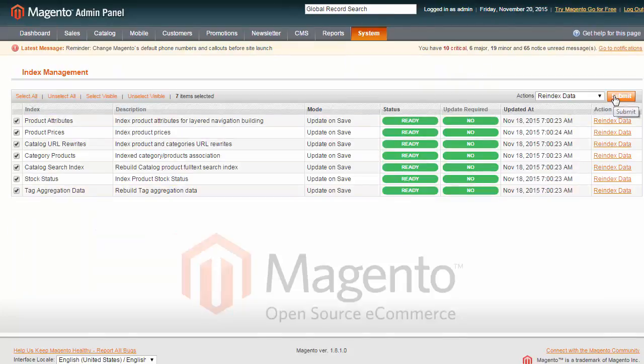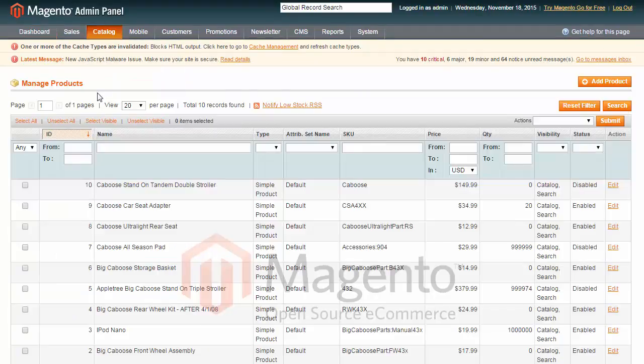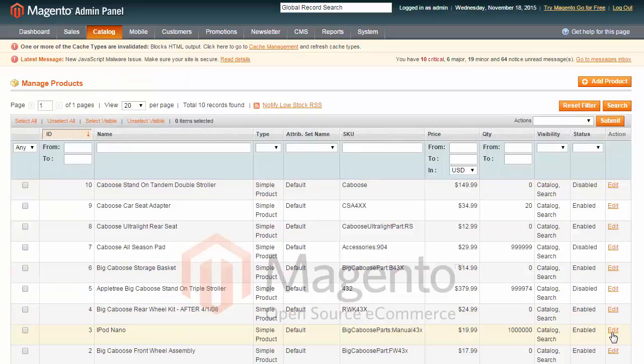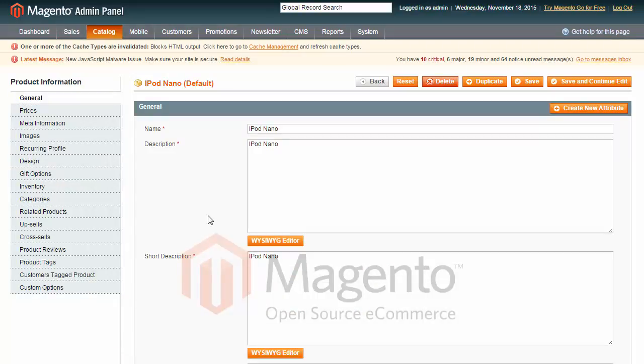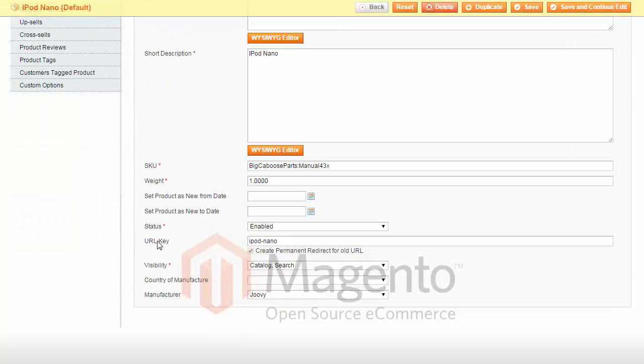Now, open Catalog, Manage Products. Select the needed item and press Edit. As we can see, its SEO URL, which is called URL key on Magento, remained unmodified after the transfer.